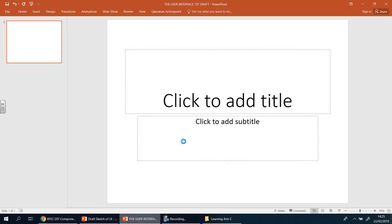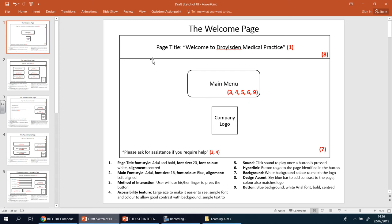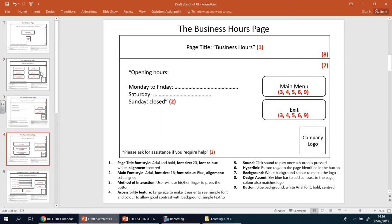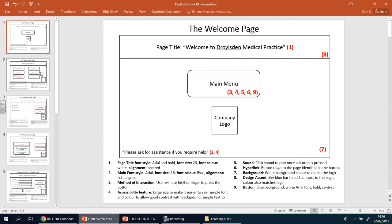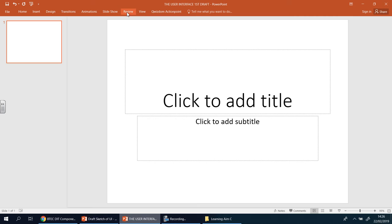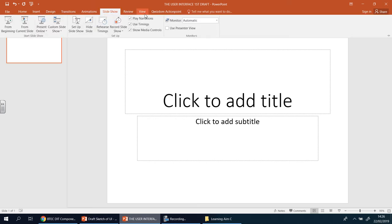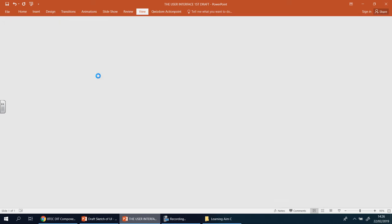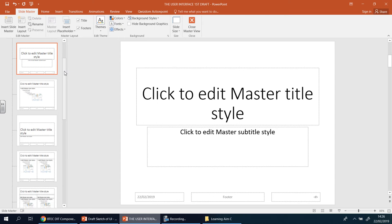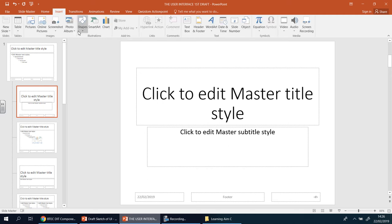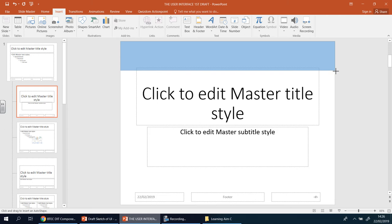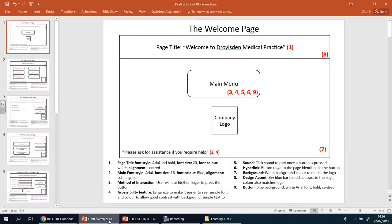Now I've got a bar at the top that shouldn't change on any of my pages, because I want it consistent. Go to View and look for Slide Master. What Slide Master does is anything you do there applies to every page you create afterwards. So I'm going to insert a shape — a rectangle — and put it at the top of the screen.